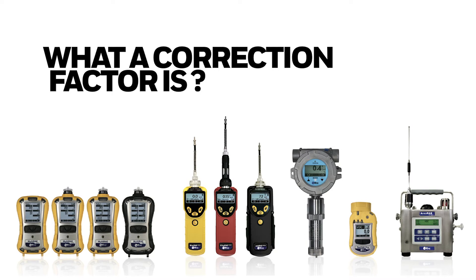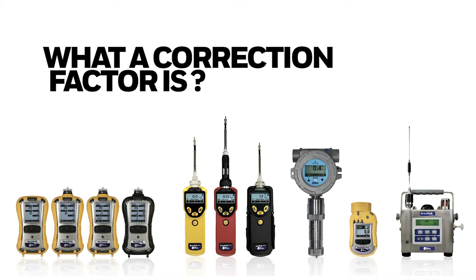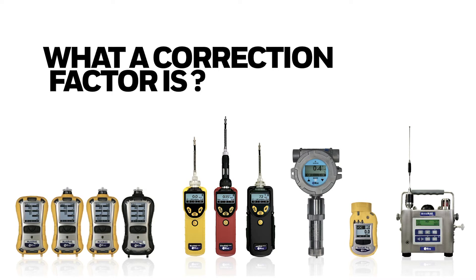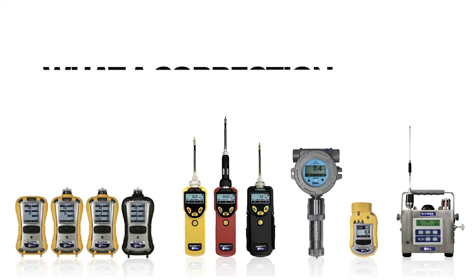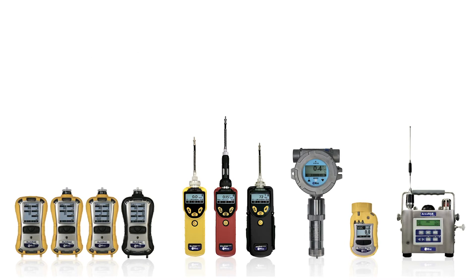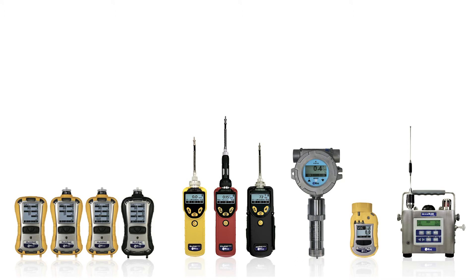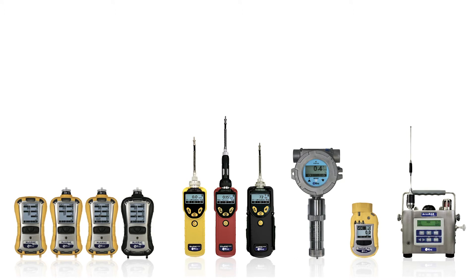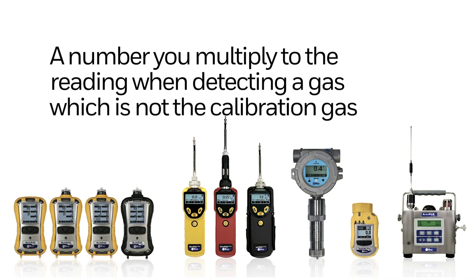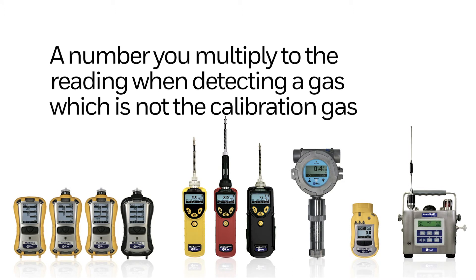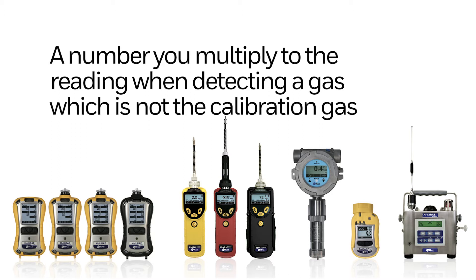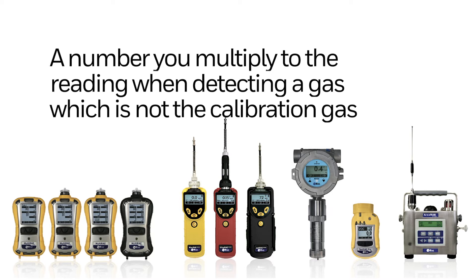The first step is to know what a correction factor is. Put simply, a correction factor is a number you multiply to the reading when detecting a gas which is not the calibration gas.